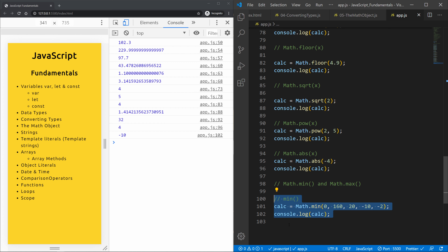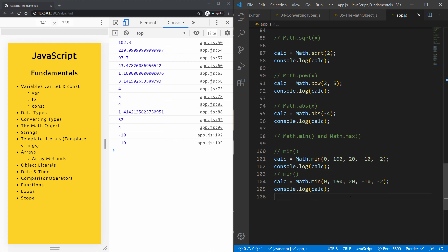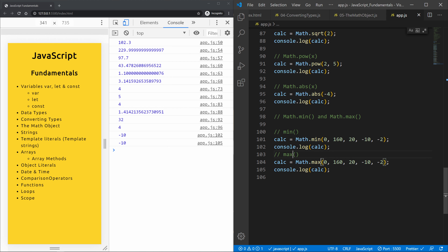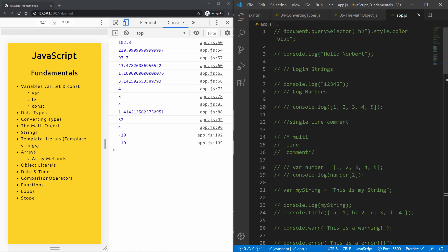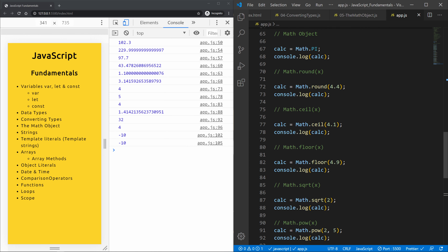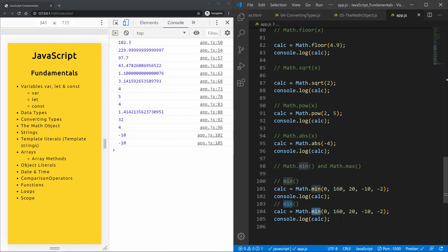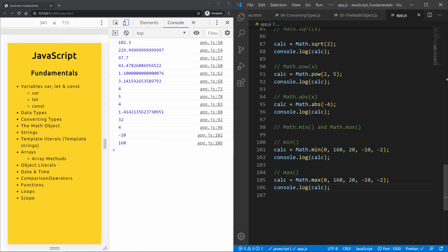Now let's look at math.max with the same list. It returns 160, which is obviously the highest. A useful tip in VS Code: select a word, press Ctrl+D to select the next matching occurrence, and keep pressing to select all occurrences — then you can replace them all at once.